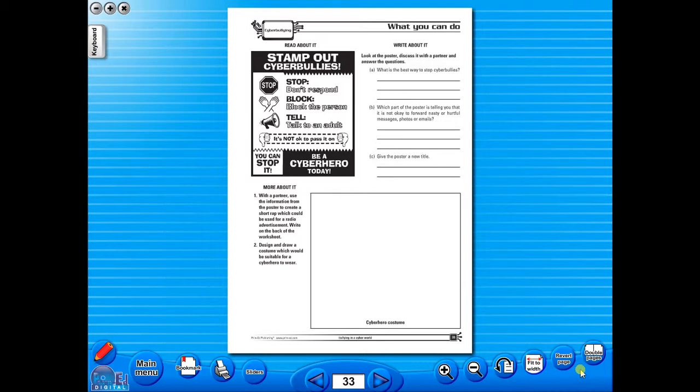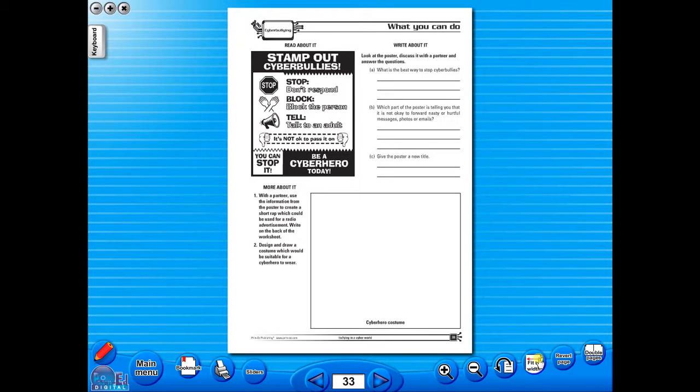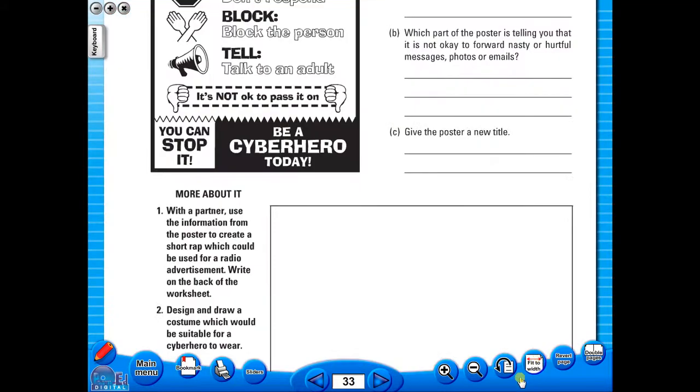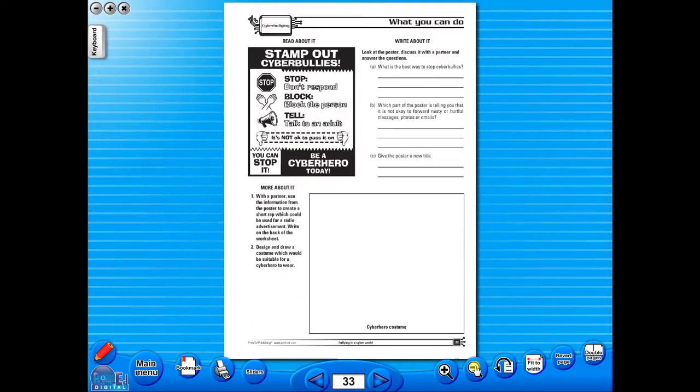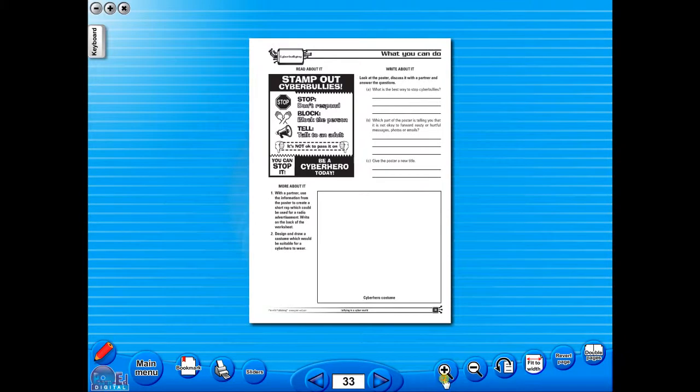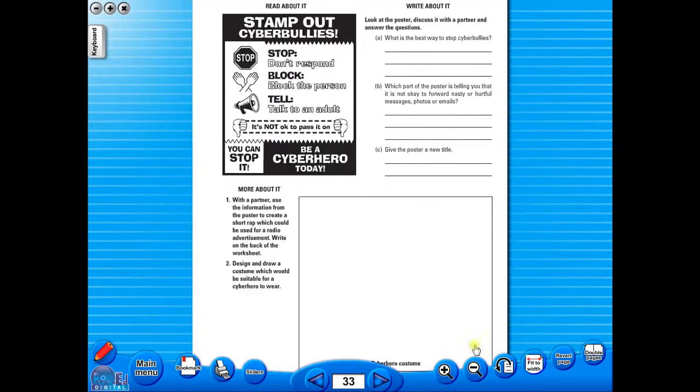To alter the size of the page on the screen or the interactive whiteboard, use the icon fit to width, like so. Or by using the zoom in or zoom out icons here.